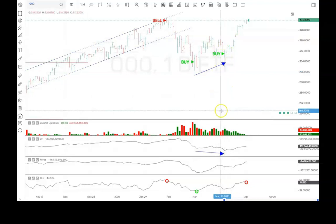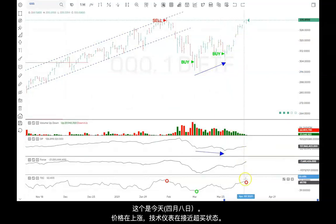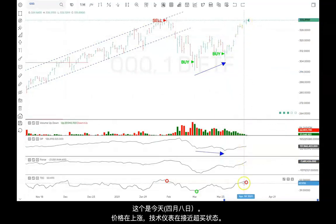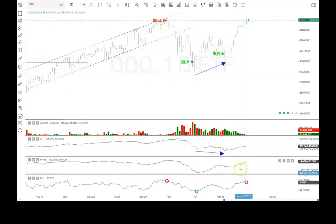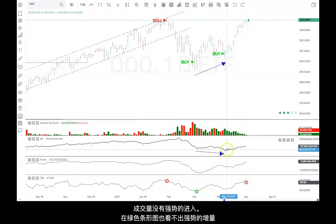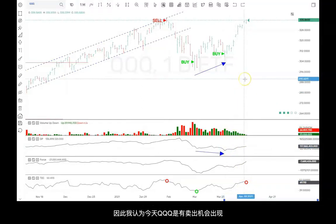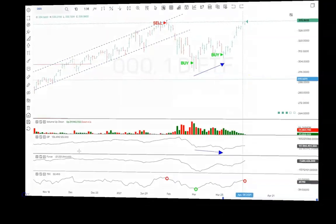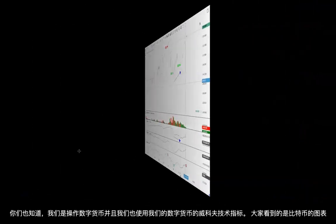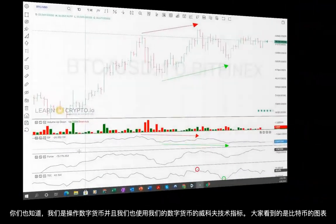Here we are today — up at the highs of the day with a technometer that's near overbought. Volume has not come in strongly; you can see no strong volume on the green bars. So we're taking today as a sell in the QQQ.